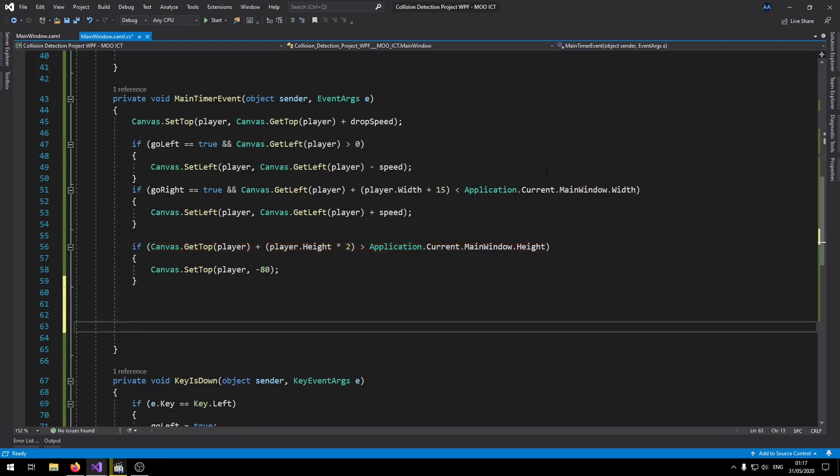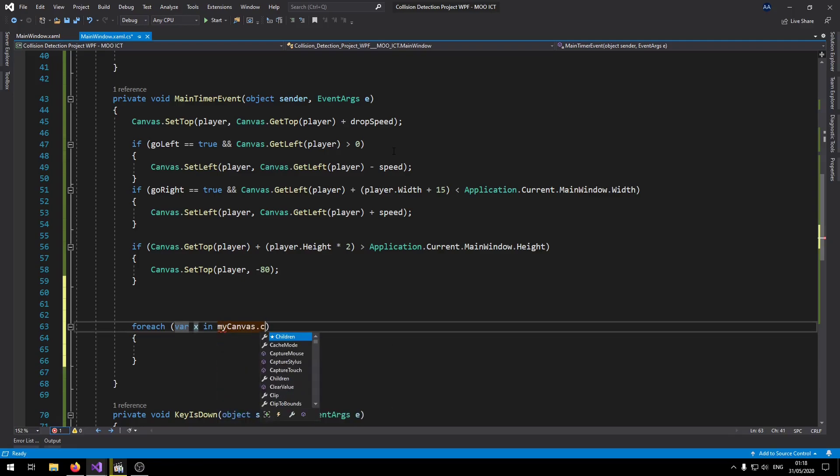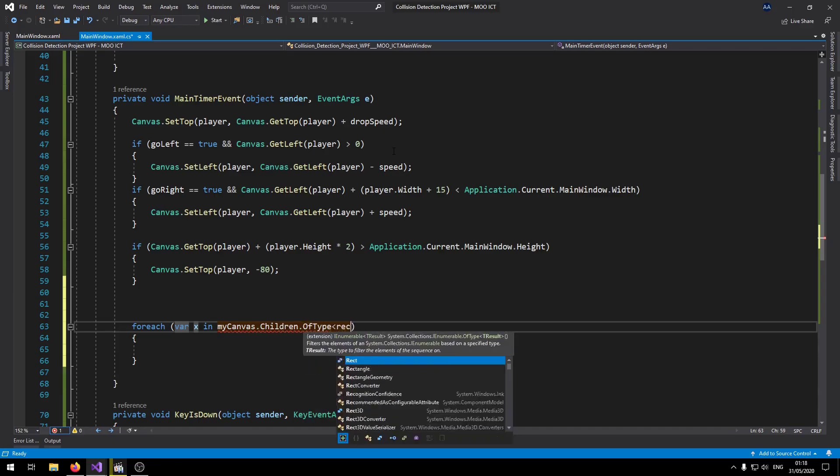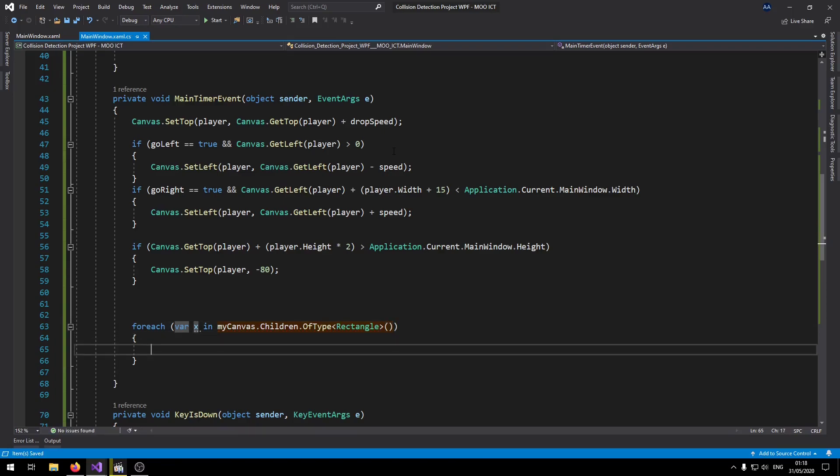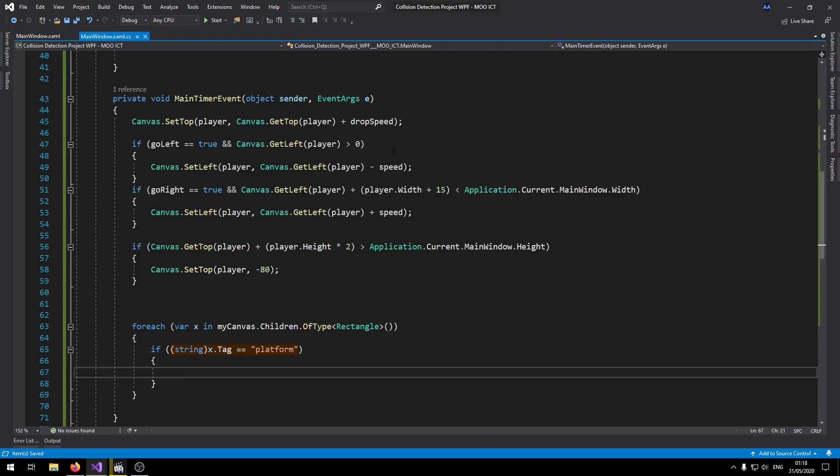So now let's go to the collision detection for the player and the platforms. We'll run a foreach loop here. Say foreach x in myCanvas.Children.OfType Rectangle. So we want a specific object type to scan through, and we just want to scan through all the rectangles that are available in this app.